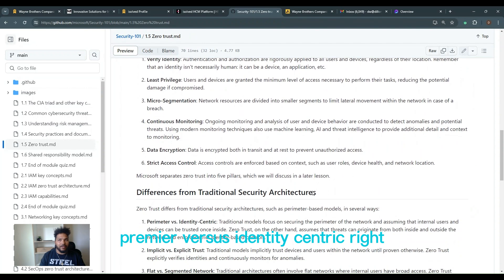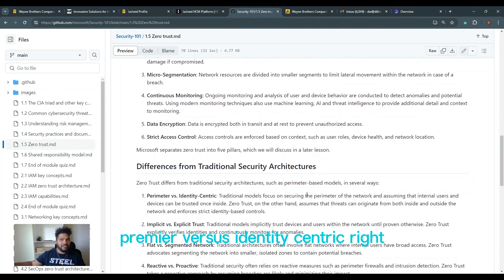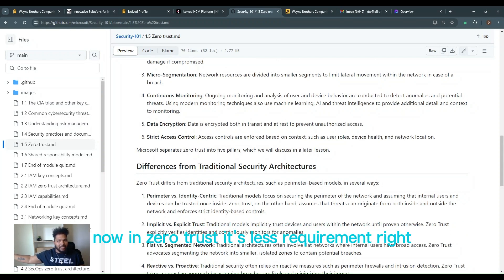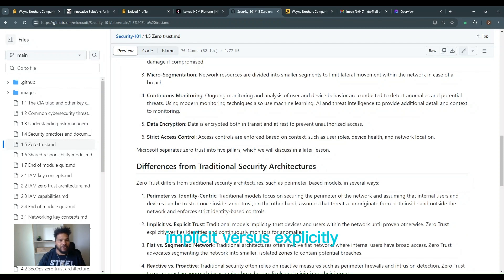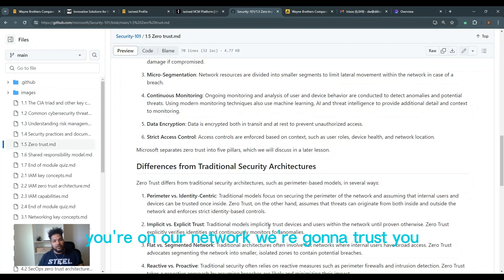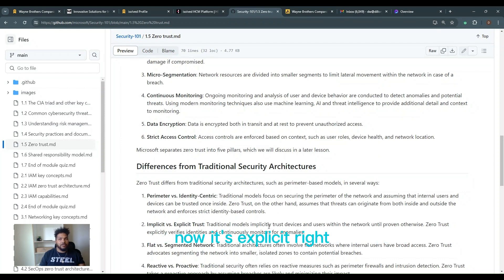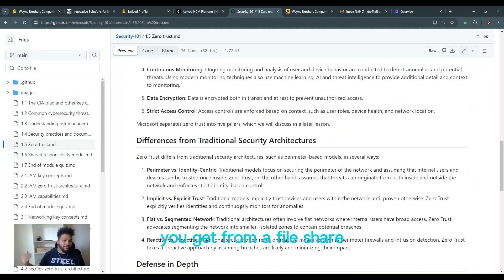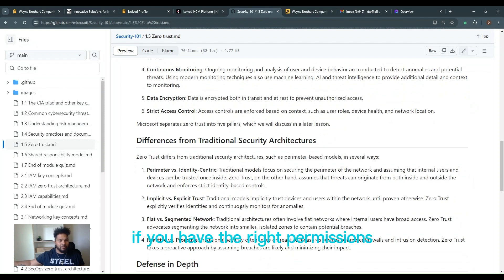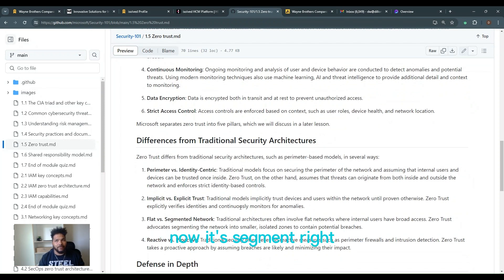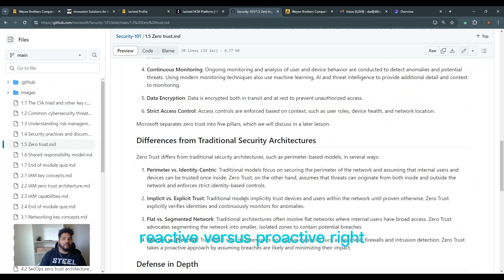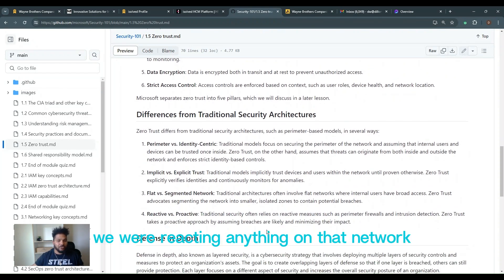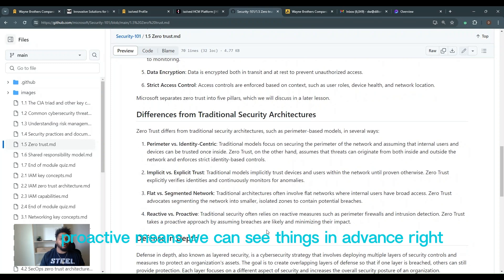How does it differ? Perimeter versus identity centric. Traditional models focused on the perimeter. We had a whole firewall dedicated at the edge of the perimeter. Now in zero trust, it's less of a requirement. Implicit versus explicit. We implicitly said, hey, you're on our network, we're going to trust you. Now it's explicit. Super important. Flat, we had one network for everybody. It's super flat. You can get from anything. You get from a file share hub all the way to domain control if you have the right permissions. Crazy. Now it's segmented. You can only get to certain things. Reactive versus proactive. Basically, once we trusted you, we were reacting to anything on that network. Proactive means we can see things in advance.